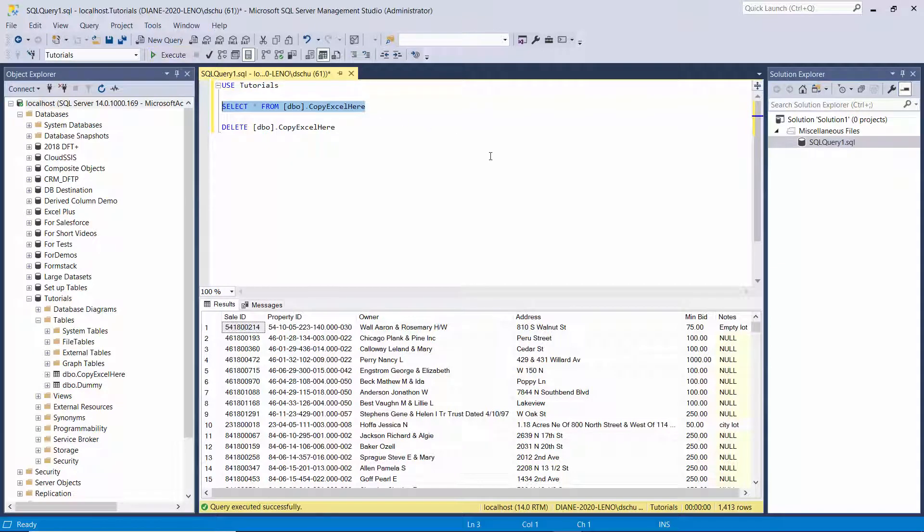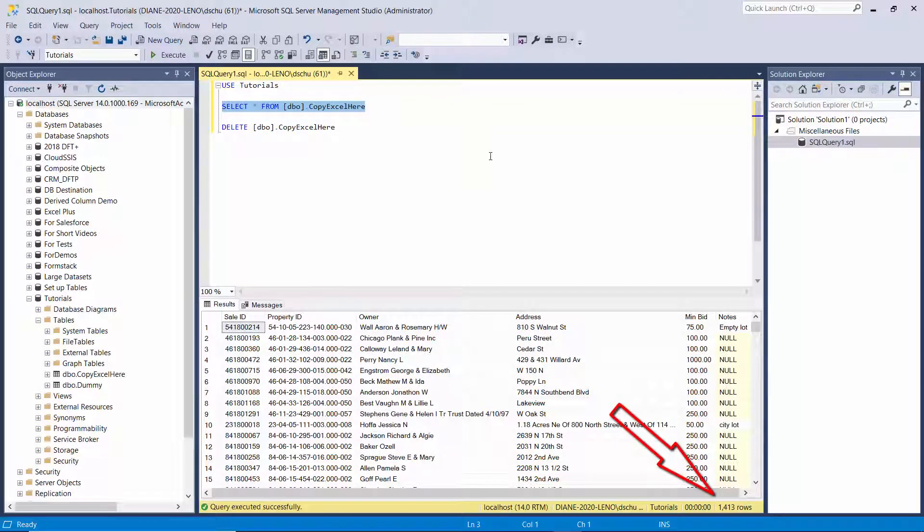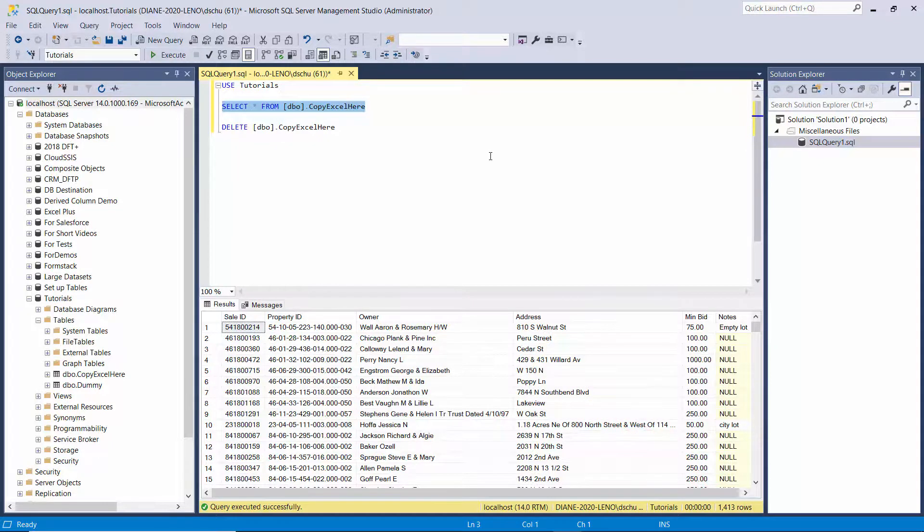And there you can see we copied all the rows that we should have. We now have 1,413 rows because it just kept going after it encountered the problem file.